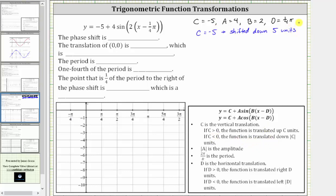Because the function is shifted down five units, so is the midline, and therefore the midline is not the X-axis — the midline is Y equals negative five. Let's go ahead and sketch the midline.